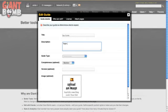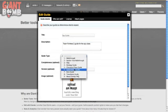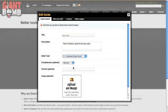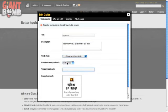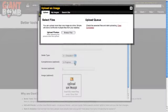He made a Team Fortress 2 guide for the spy class. So I'm just going through and adding basic details. I'm saying this is a character class guide. I'm saying it's in progress. I'm giving it a version of 1. And I can just upload an image.